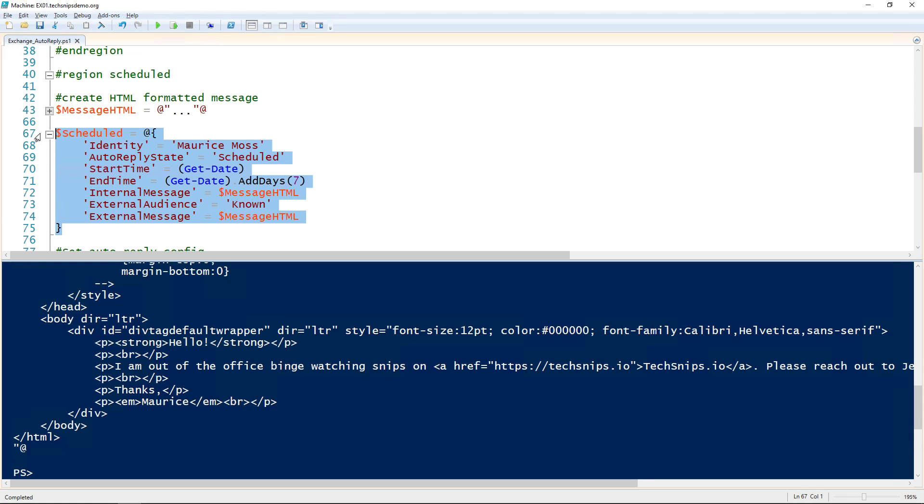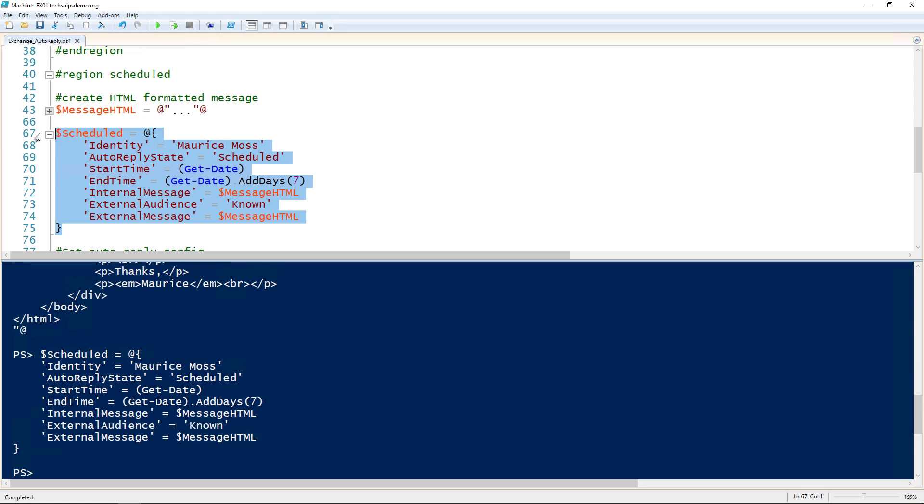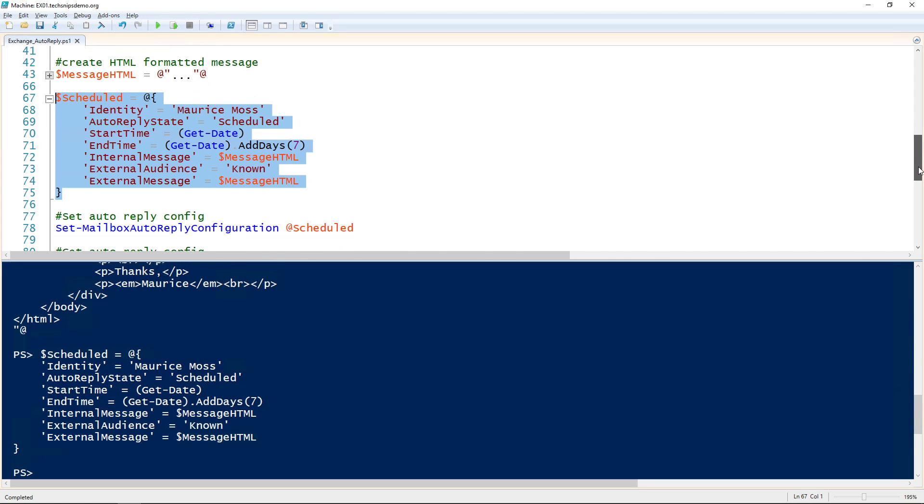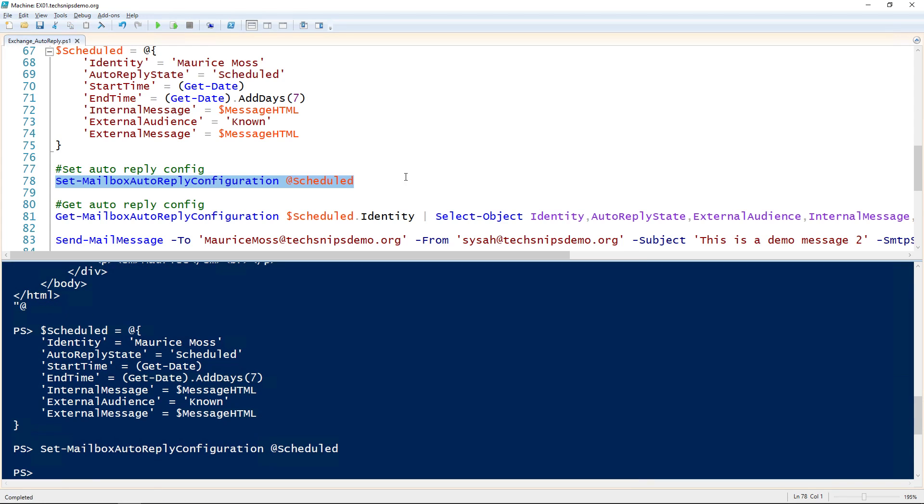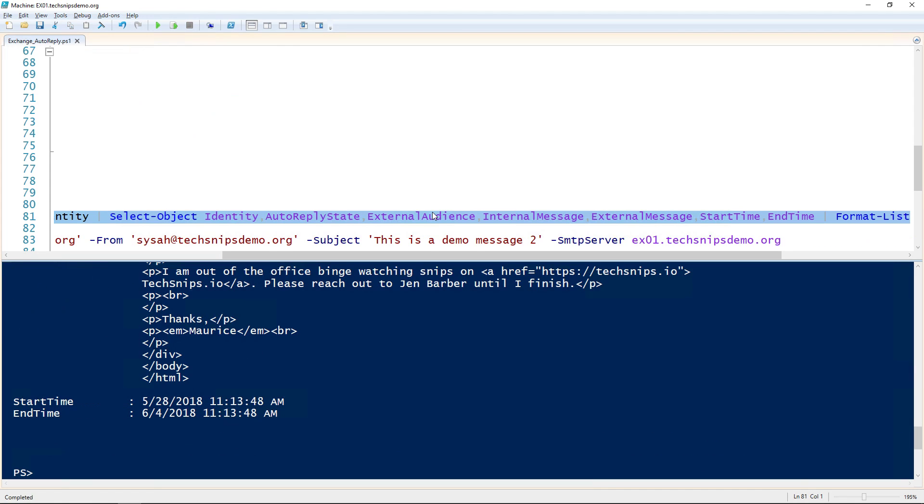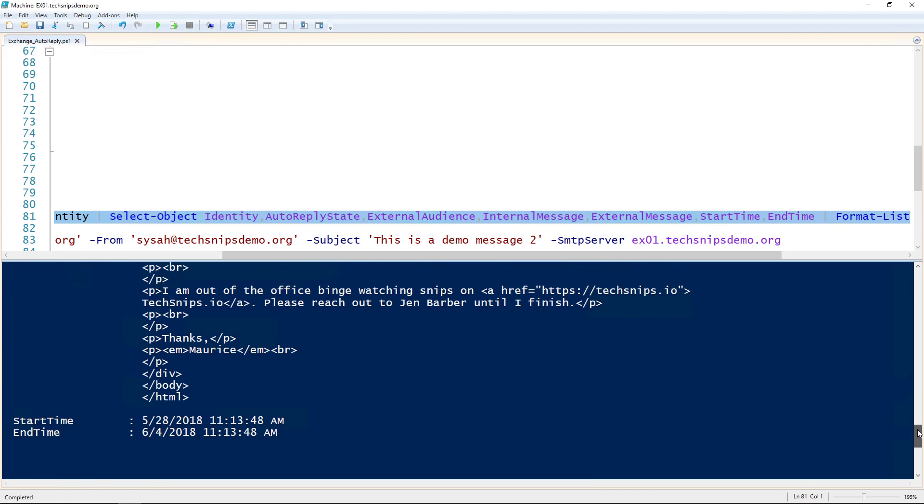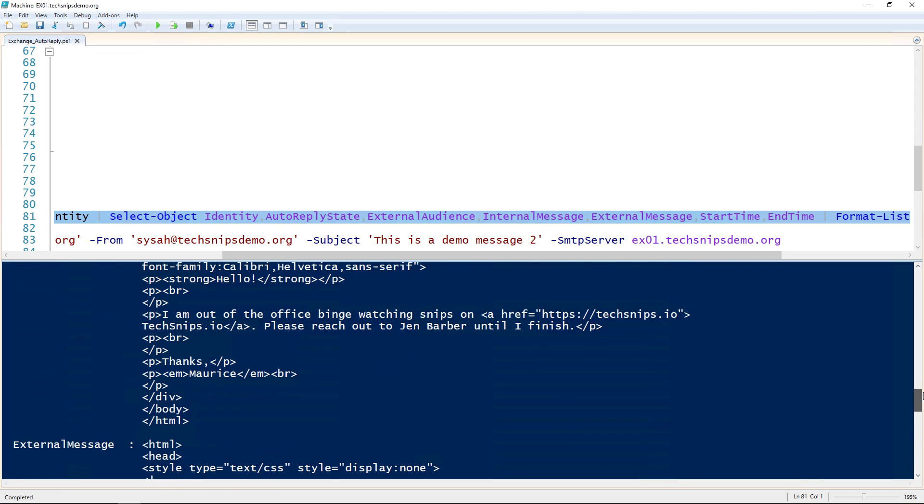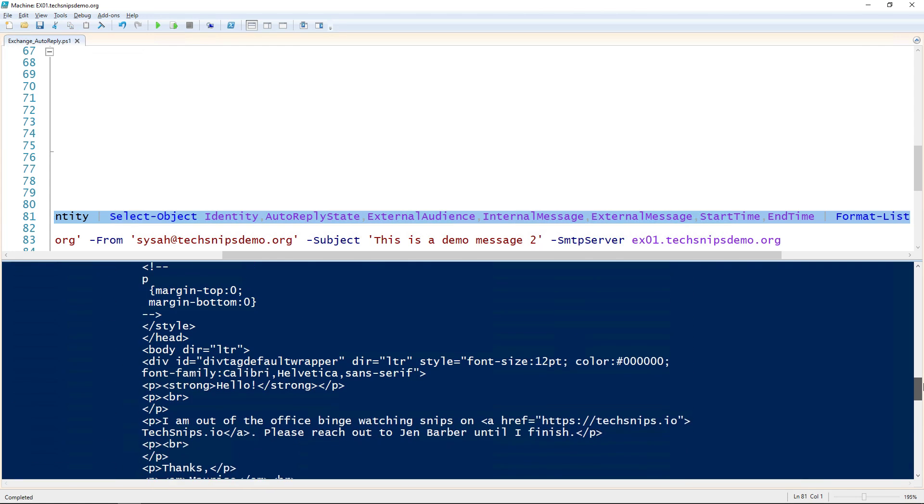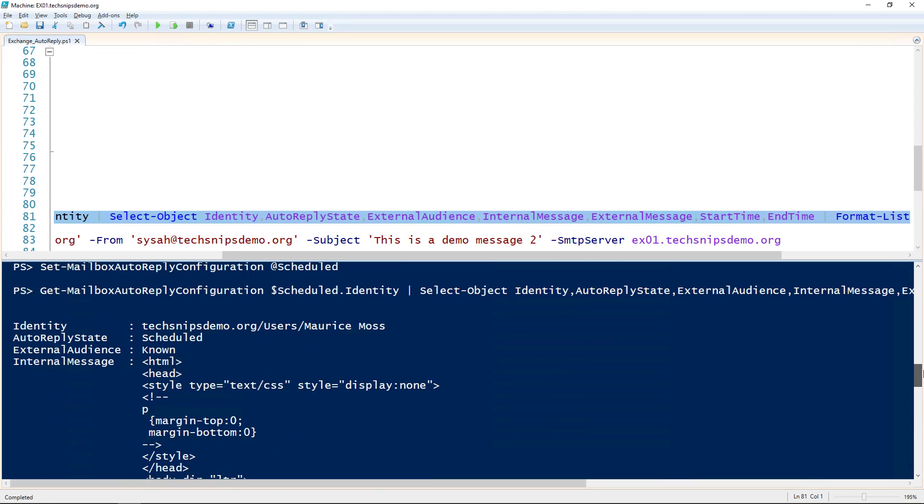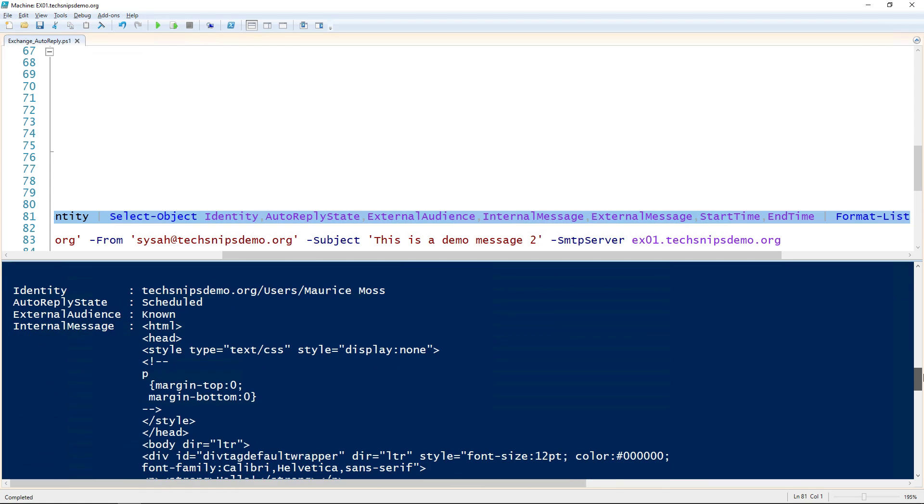I'm going to go ahead and splat that to the scheduled variable, and then use the SetMailboxAutoReplyConfiguration cmdlet again to set those settings. Then using the GetMailboxAutoReplyConfiguration cmdlet, we can retrieve those settings and see that we have a start and end time, as well as those HTML messages that we set.